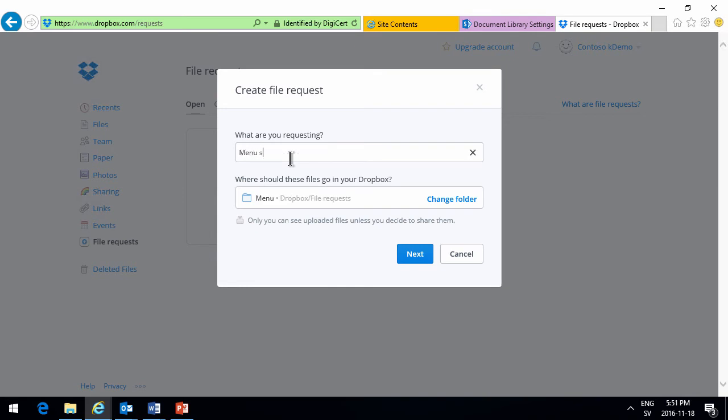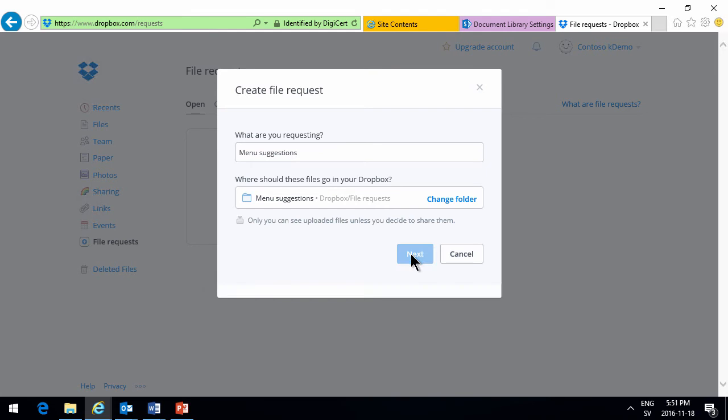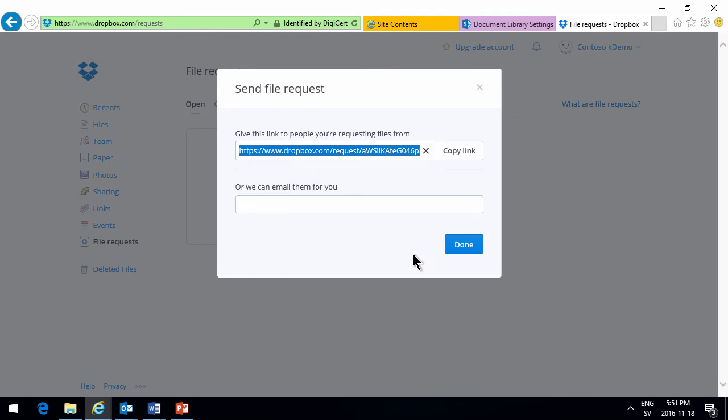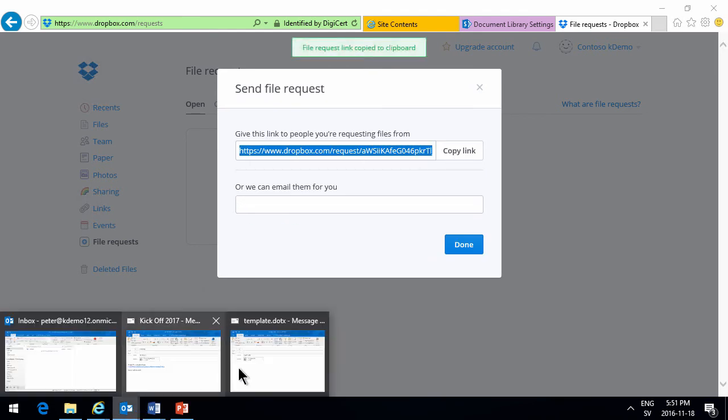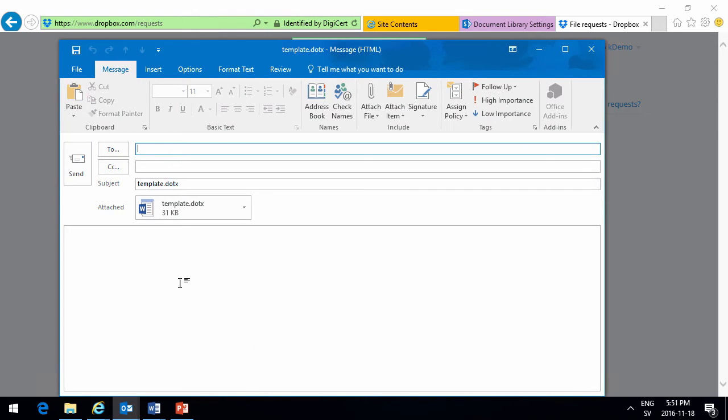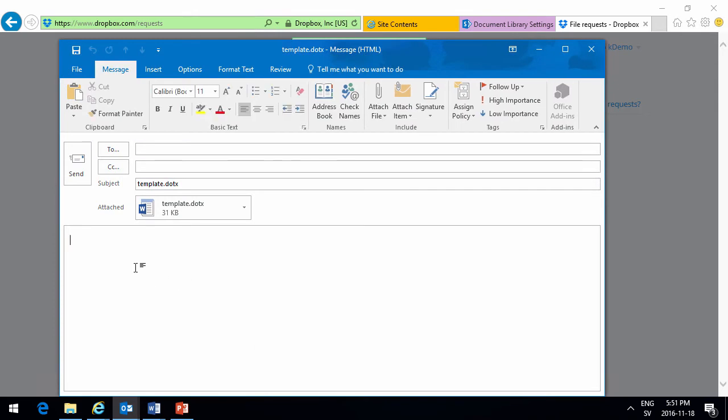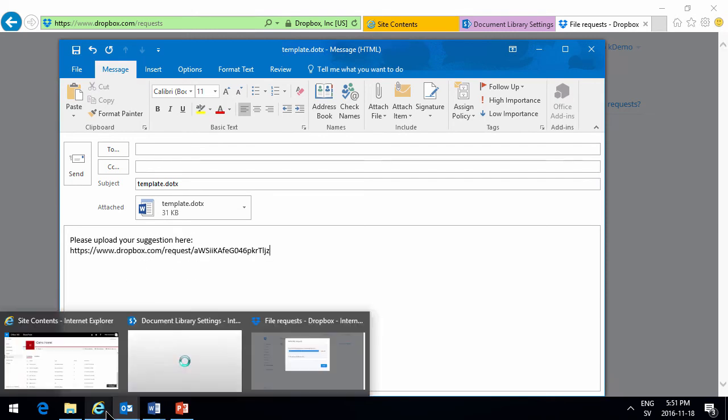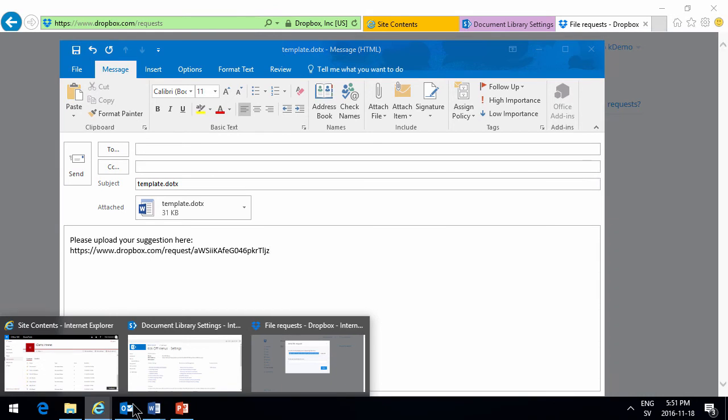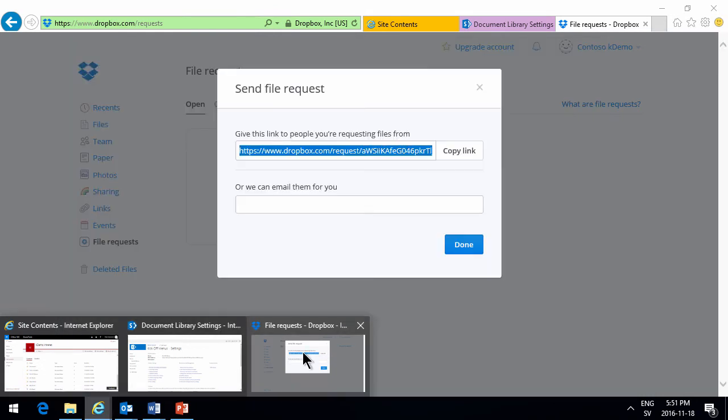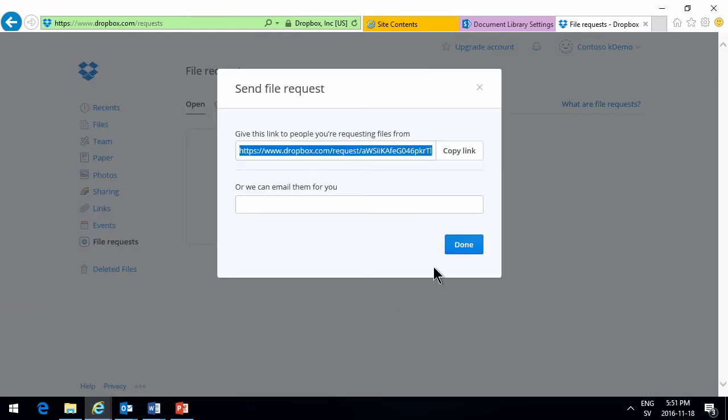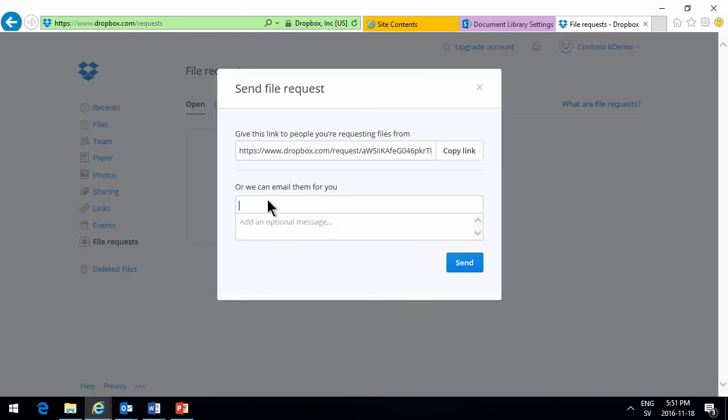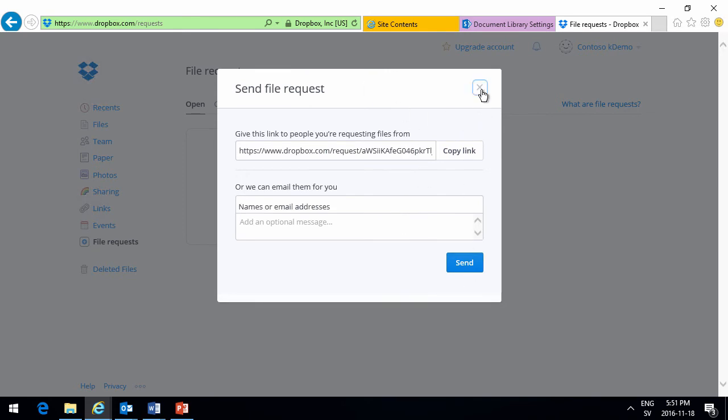Menu suggestions. I'll create that. I'll copy the link and put that in the email that I want to send out. Please upload your suggestion here. Next, there we go. Or we can actually put the email addresses right there and Dropbox will do the work for you. But there we go. Now I have a link.